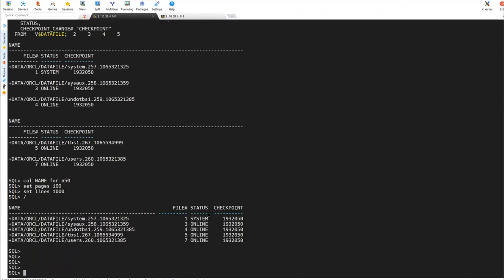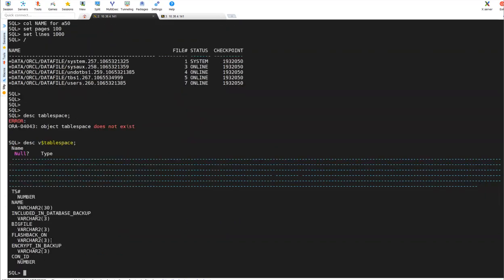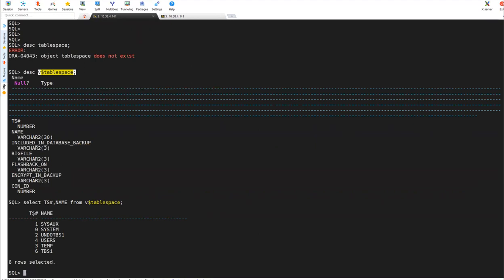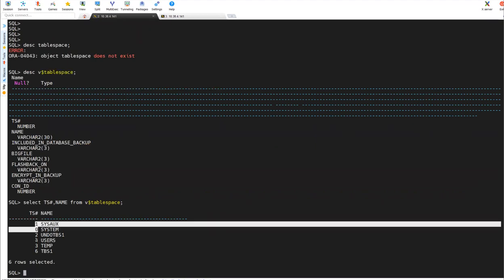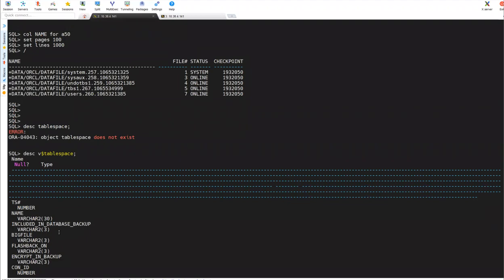And again, I already explained in our tablespace session. There's one more. V$ tablespace. Describe V$ tablespace. You can see this. You can see select TS and number TS and name, TS name from V$ tablespace. These are the different tablespaces. You can see tablespace, and these are the names. These are like different tablespaces. You can make use of them.